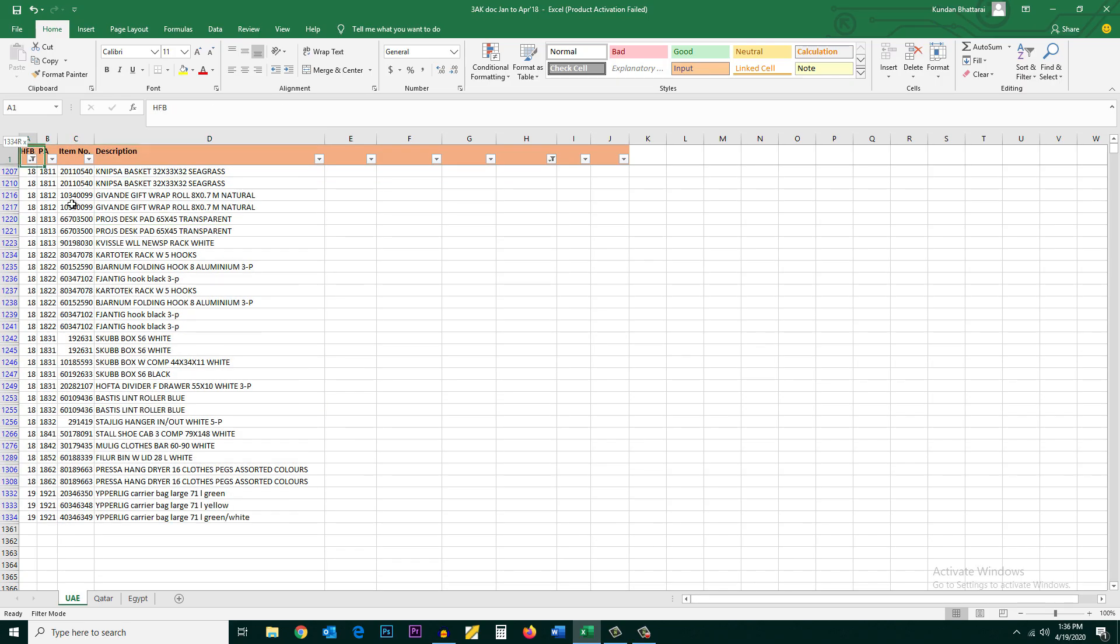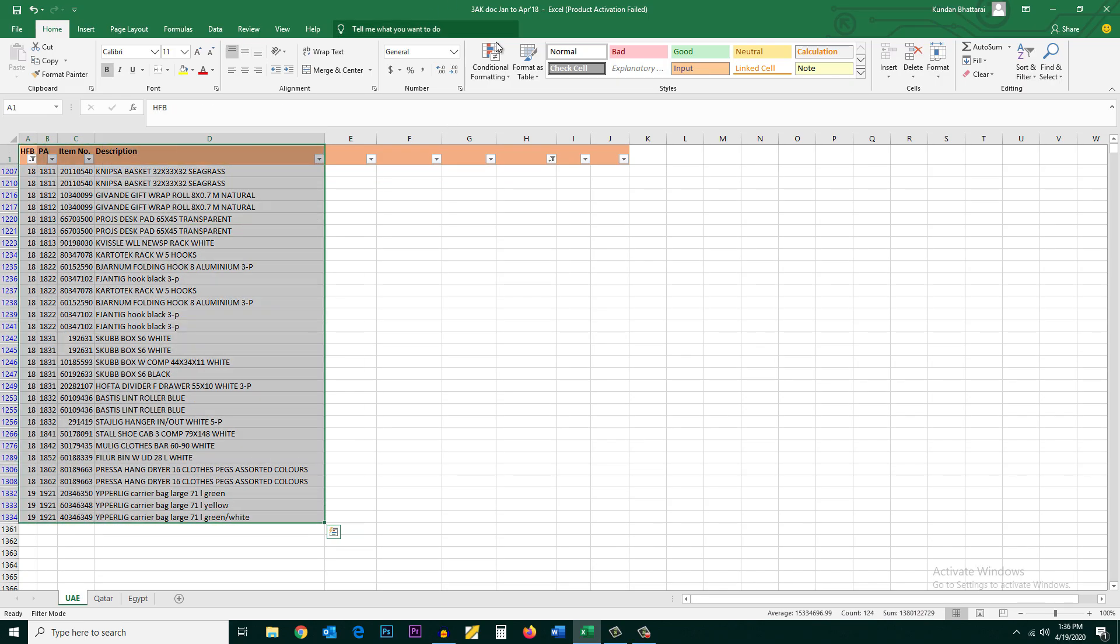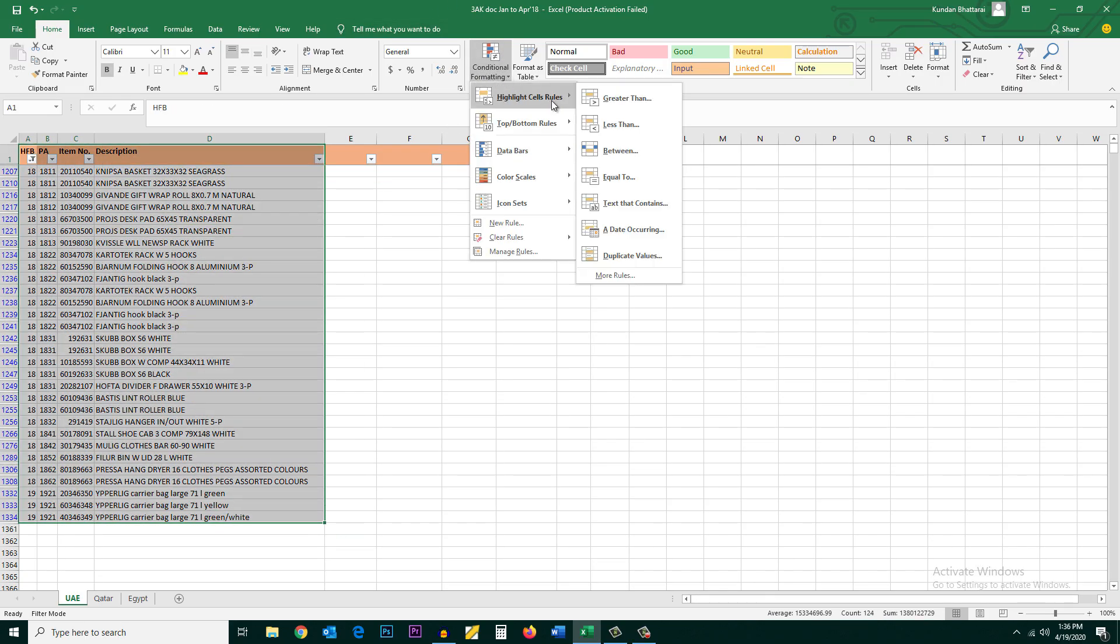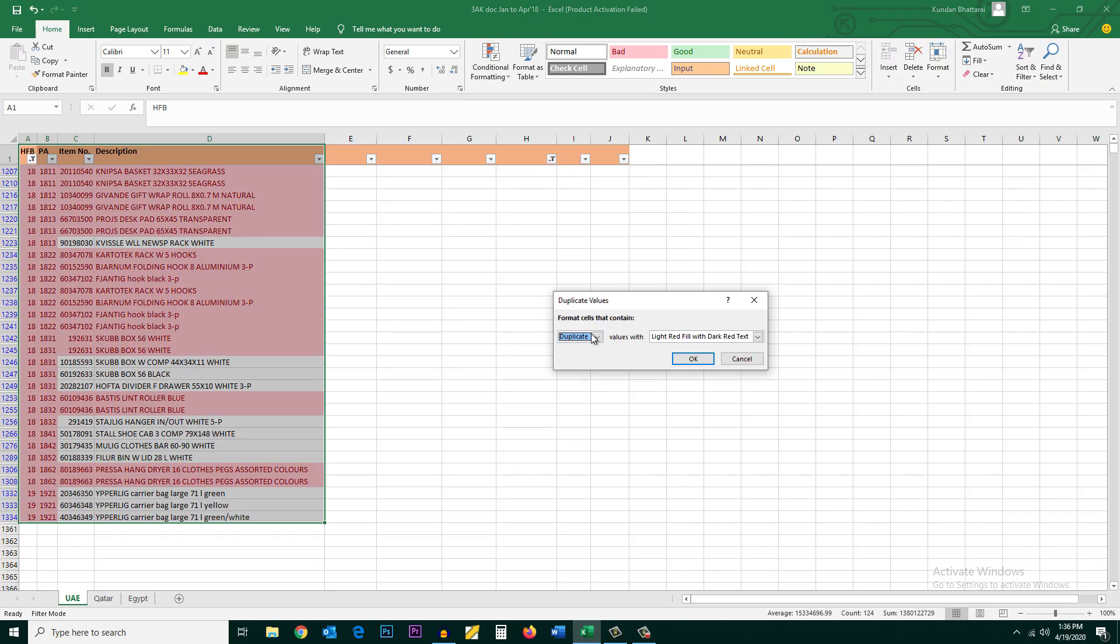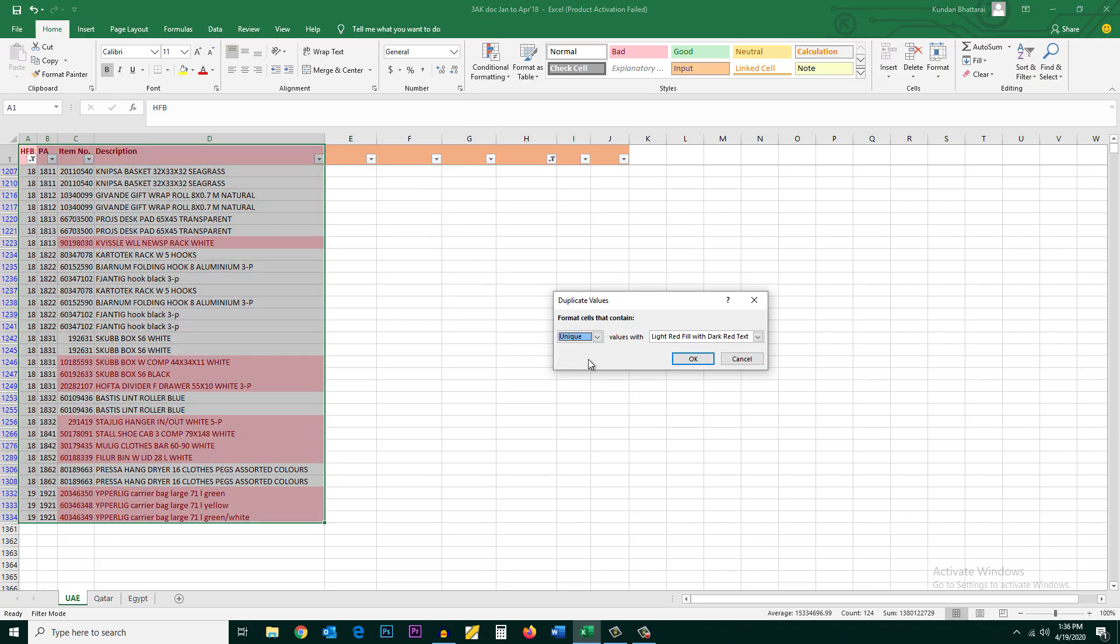Just select it. Go to conditional formatting, highlight cell rules, duplicate values, and instead of duplicate select unique and then OK.